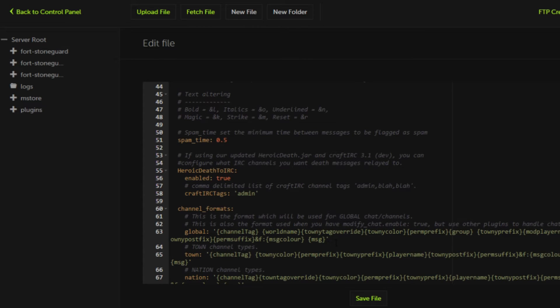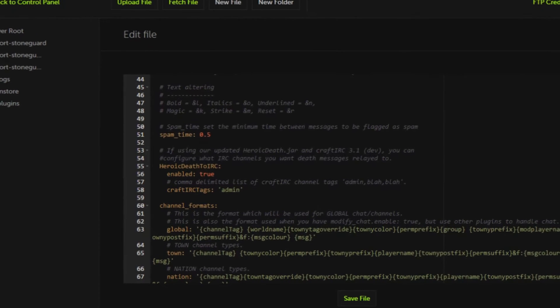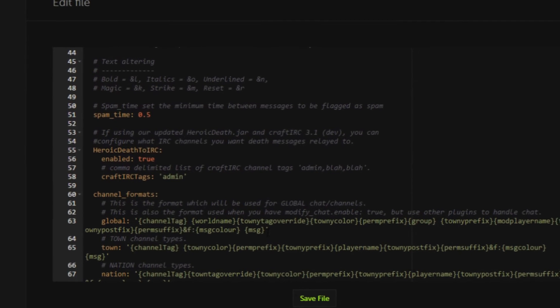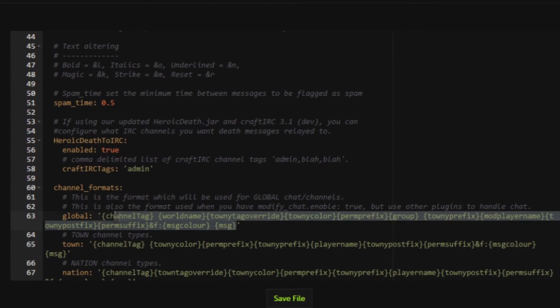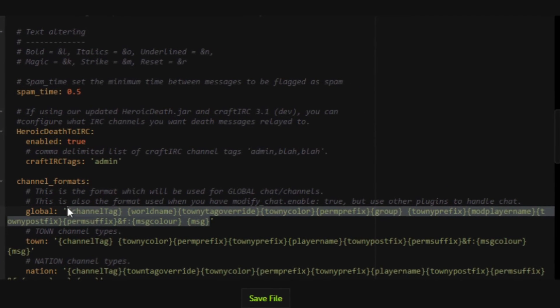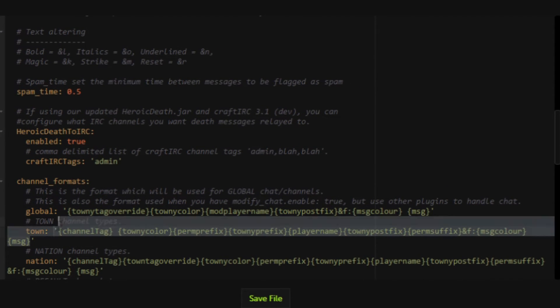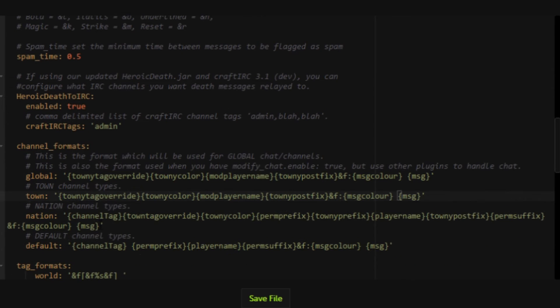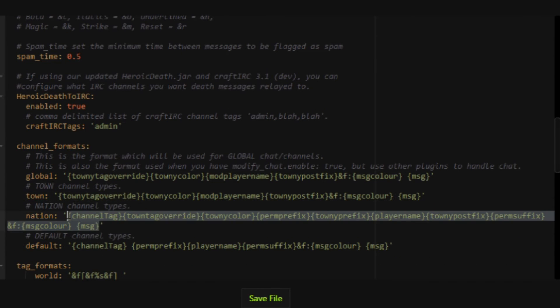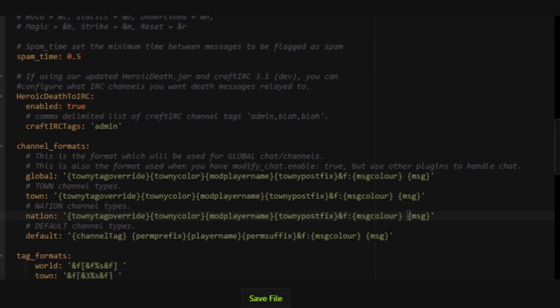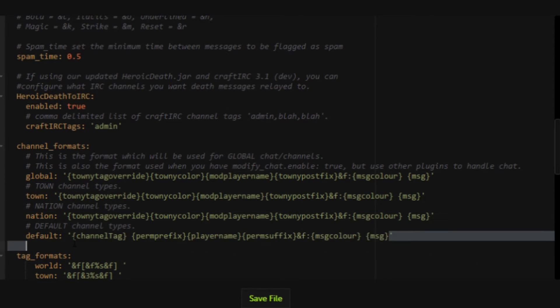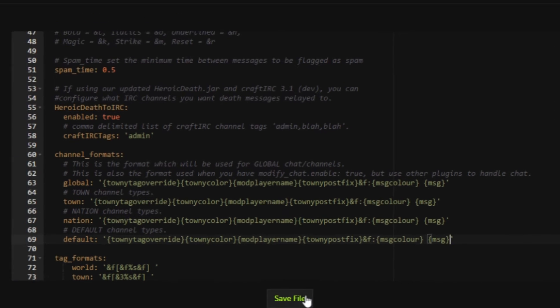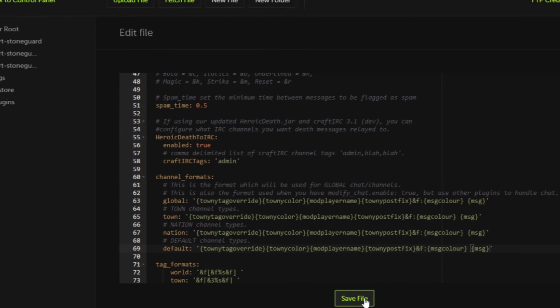We need to set it up so it works with Essentials Chat formatting. To do that all you simply need to do is copy this line here, which I will place in the description, and you want to paste it into your global, your town, your nation, and your default, so that way it completely takes over the Towny Chat formatting. This will allow Towny Chat to work with Essentials Chat to add town prefixes to your chat formatting.